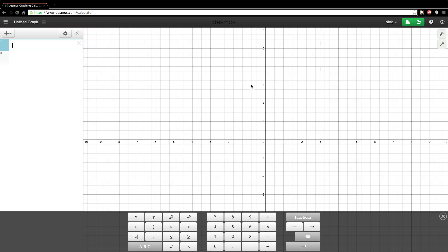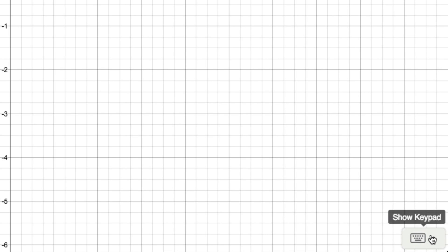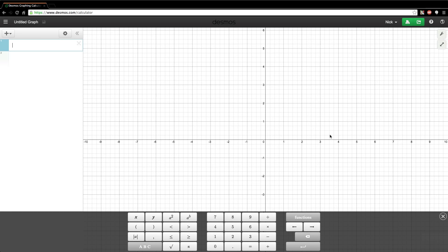Once you open up the calculator, it will bring up a window that looks like this, which will have a coordinate plane, a keyboard, and a plane over here for typing in your equations. If you need to get to the keyboard, it's not shown by default. You'll have to go down here to the bottom and click on the show keyboard button.